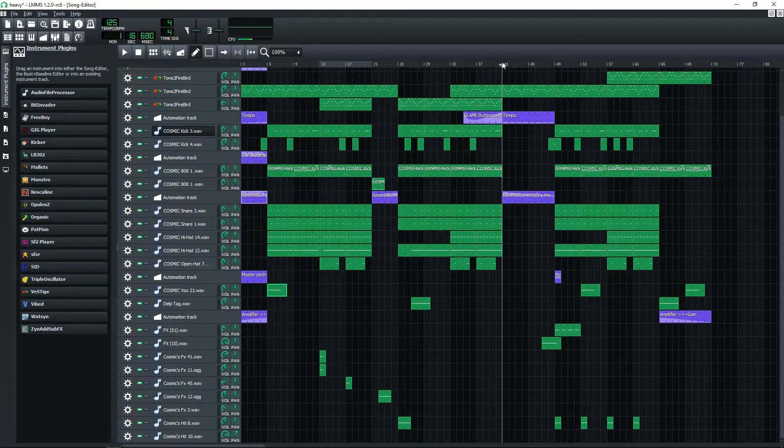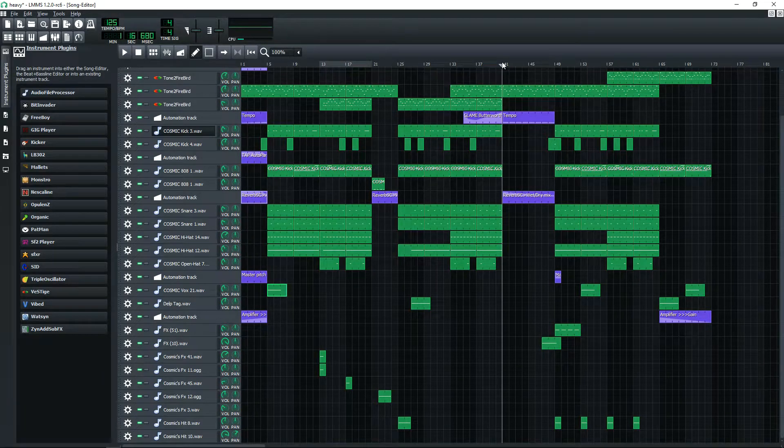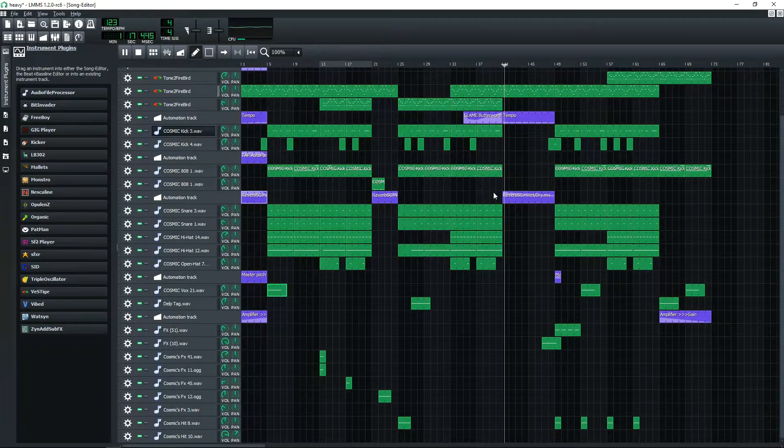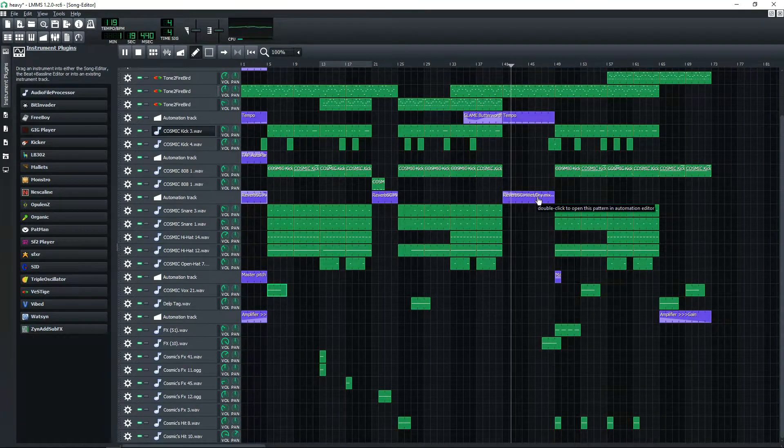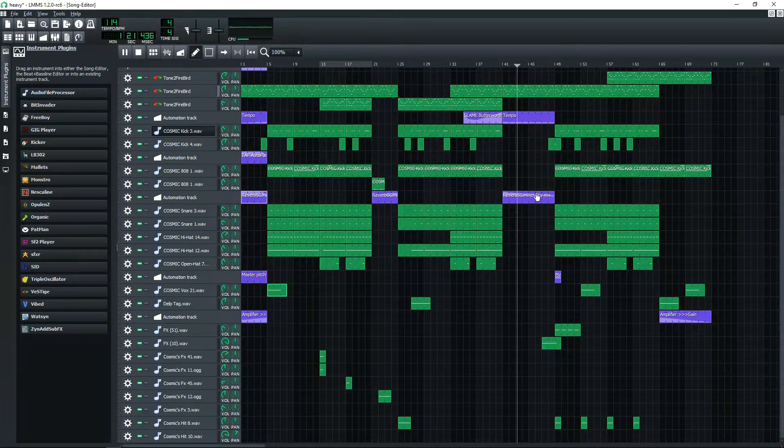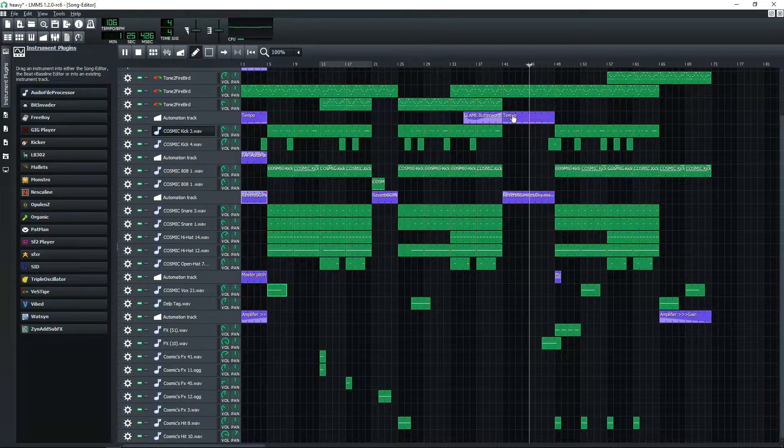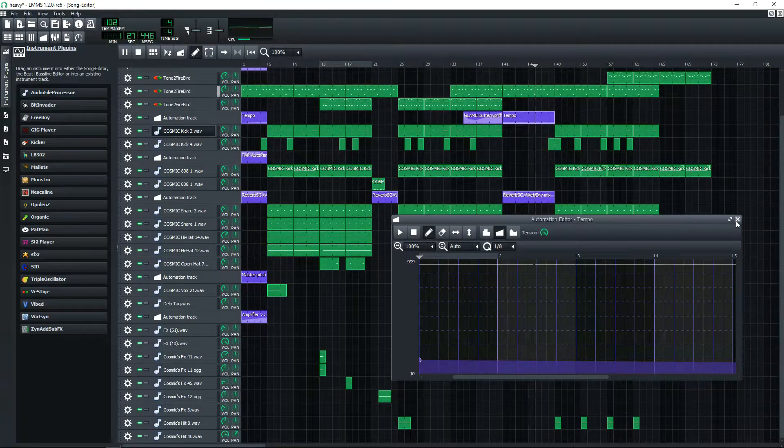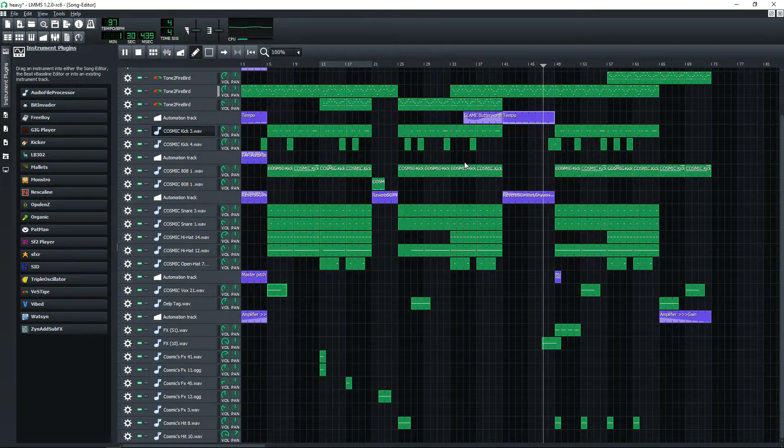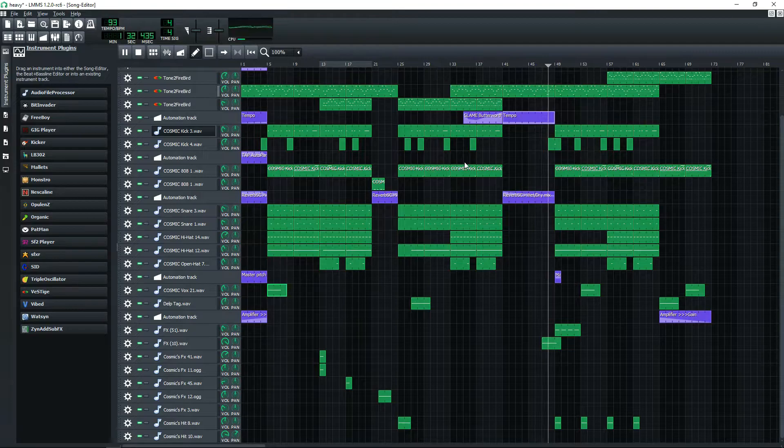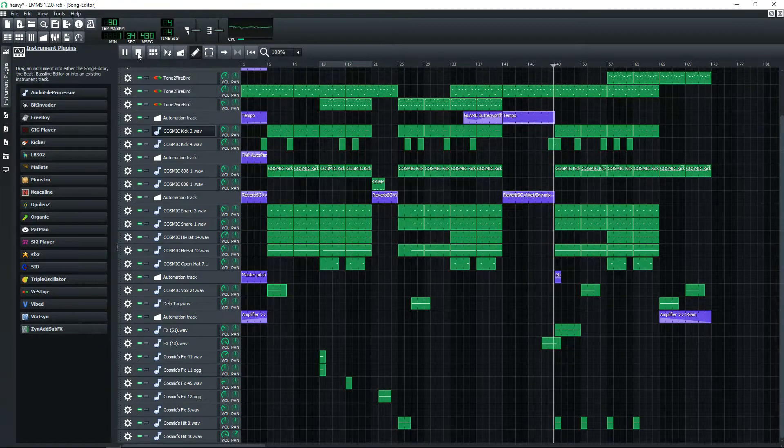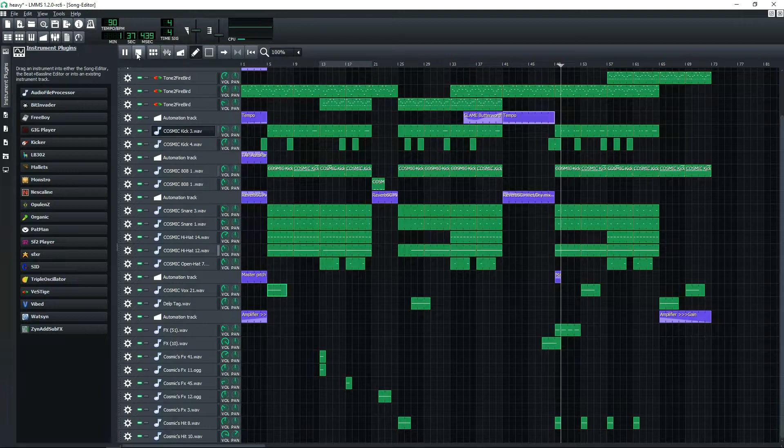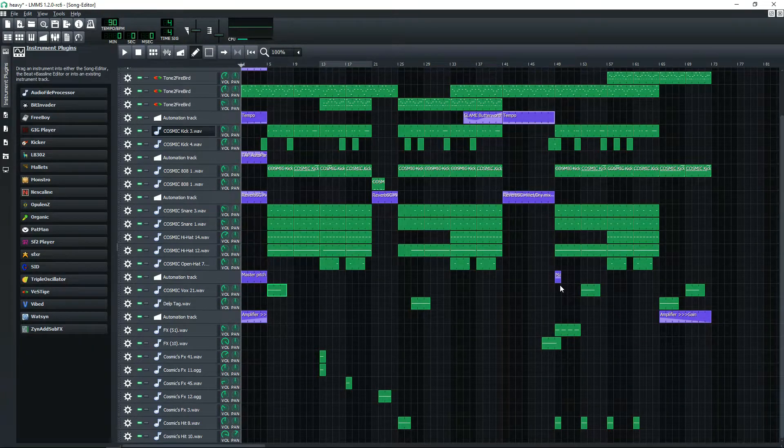Right now you can see this is the reverb and I had the reverb gradually go down, not fade away completely, just have a lot less of it. And I had the tempo go all the way down to I believe it was like 92. It goes all the way down to 90.